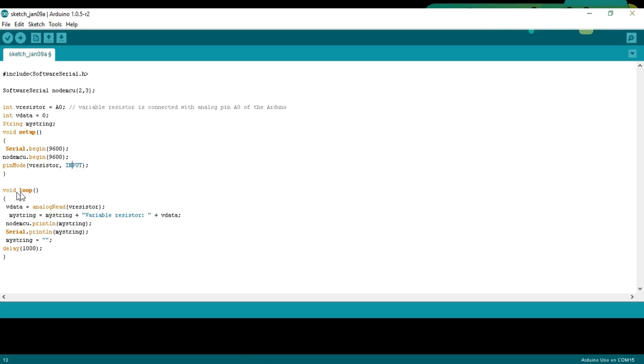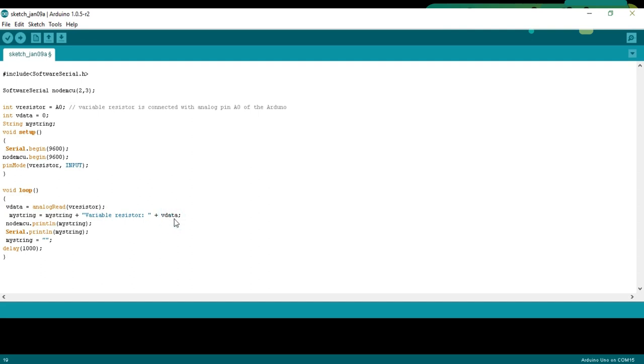pinMode is a function and it takes two arguments as the input. The pin number or pin name which is V_resistor and the status which can be input or output. Then starts a void loop function. V_data equals analogRead V_resistor. Read the variable resistor and stores the value in V_data. MyString is equal to MyString plus variable resistor plus V_data. We make a complete message and send it to the NodeMCU module and also send it to the serial monitor. And then empty the MyString variable for new data. And then a delay of 1 second is 1000 milliseconds or equal to 1 second.